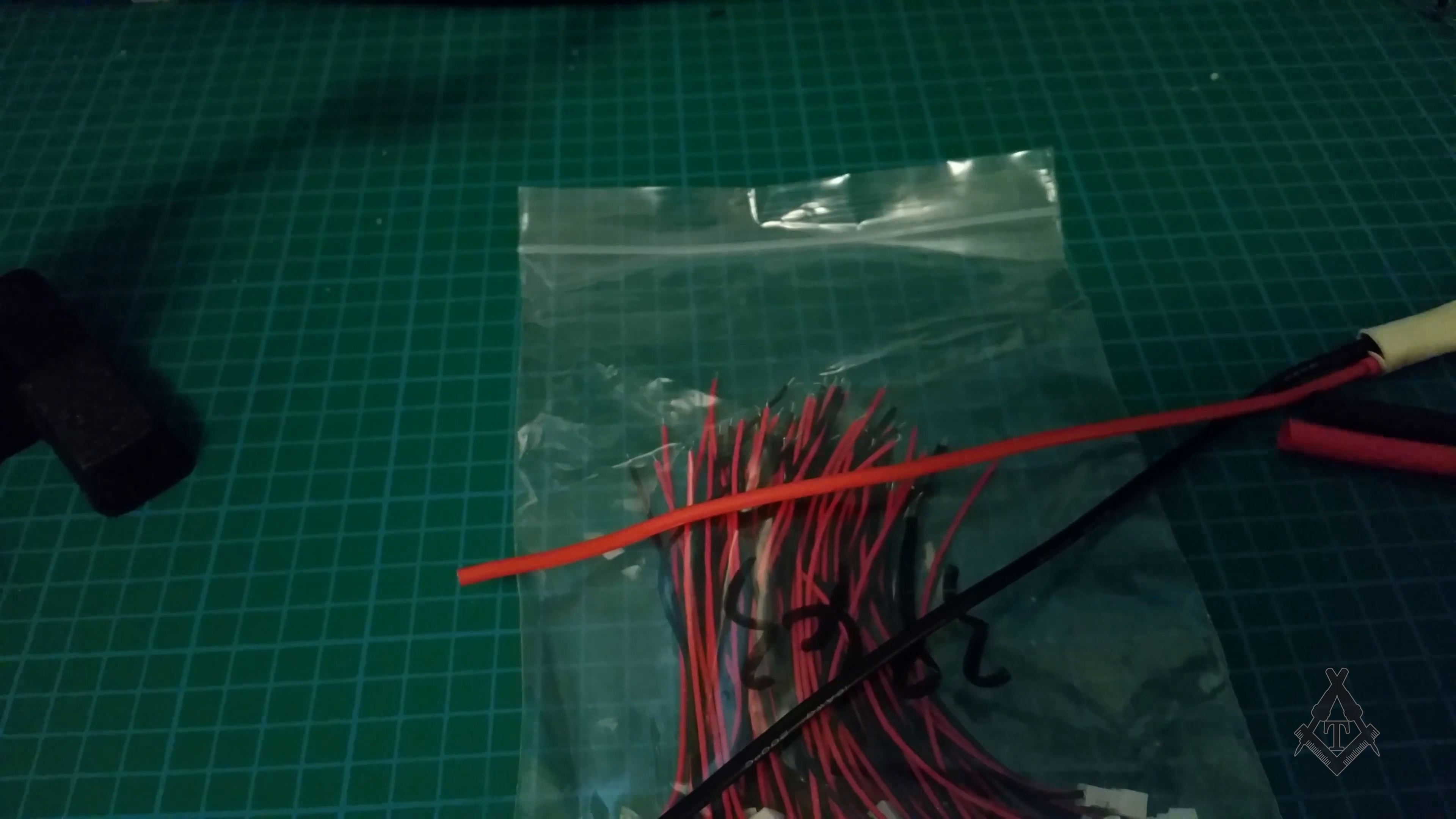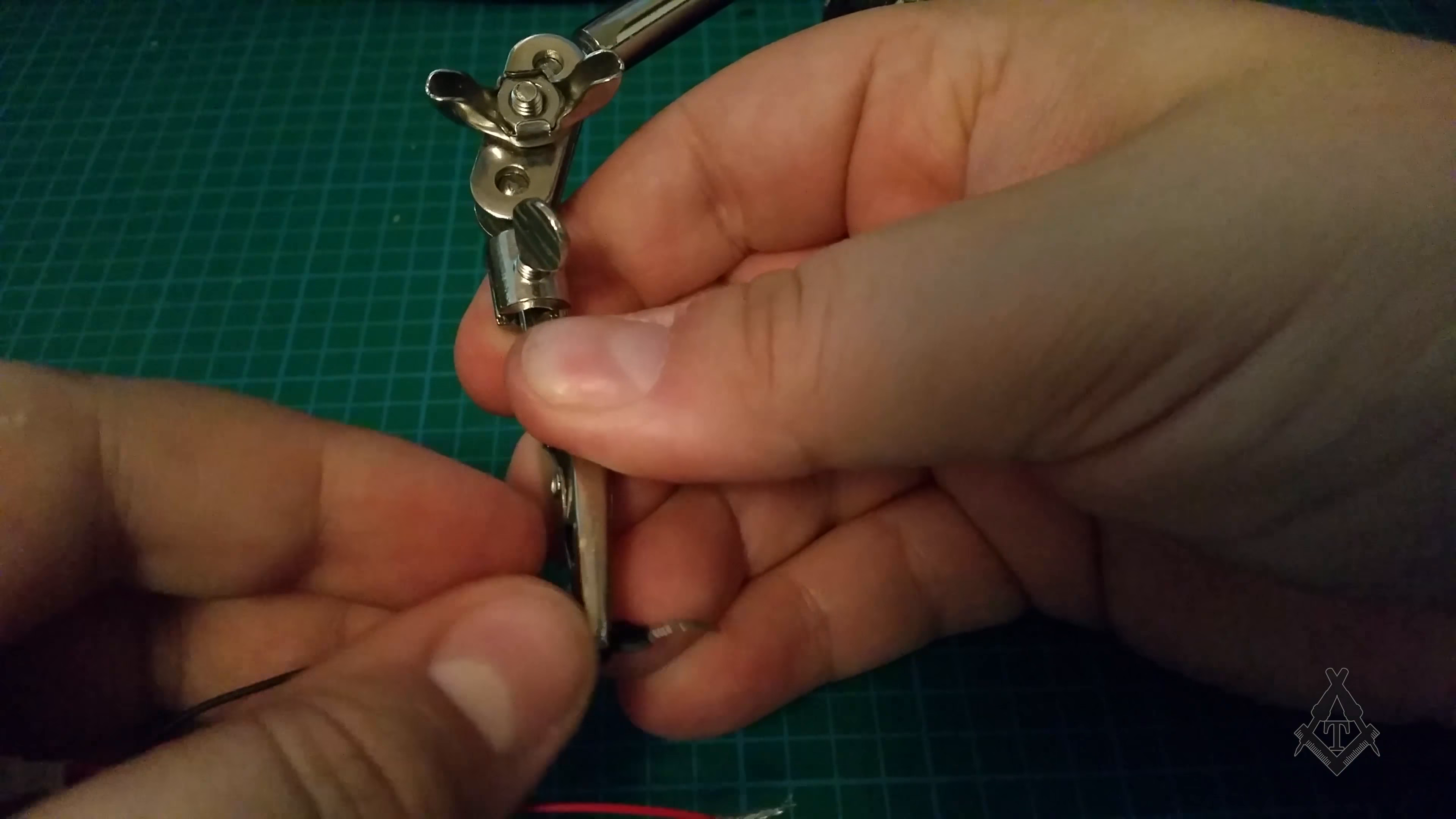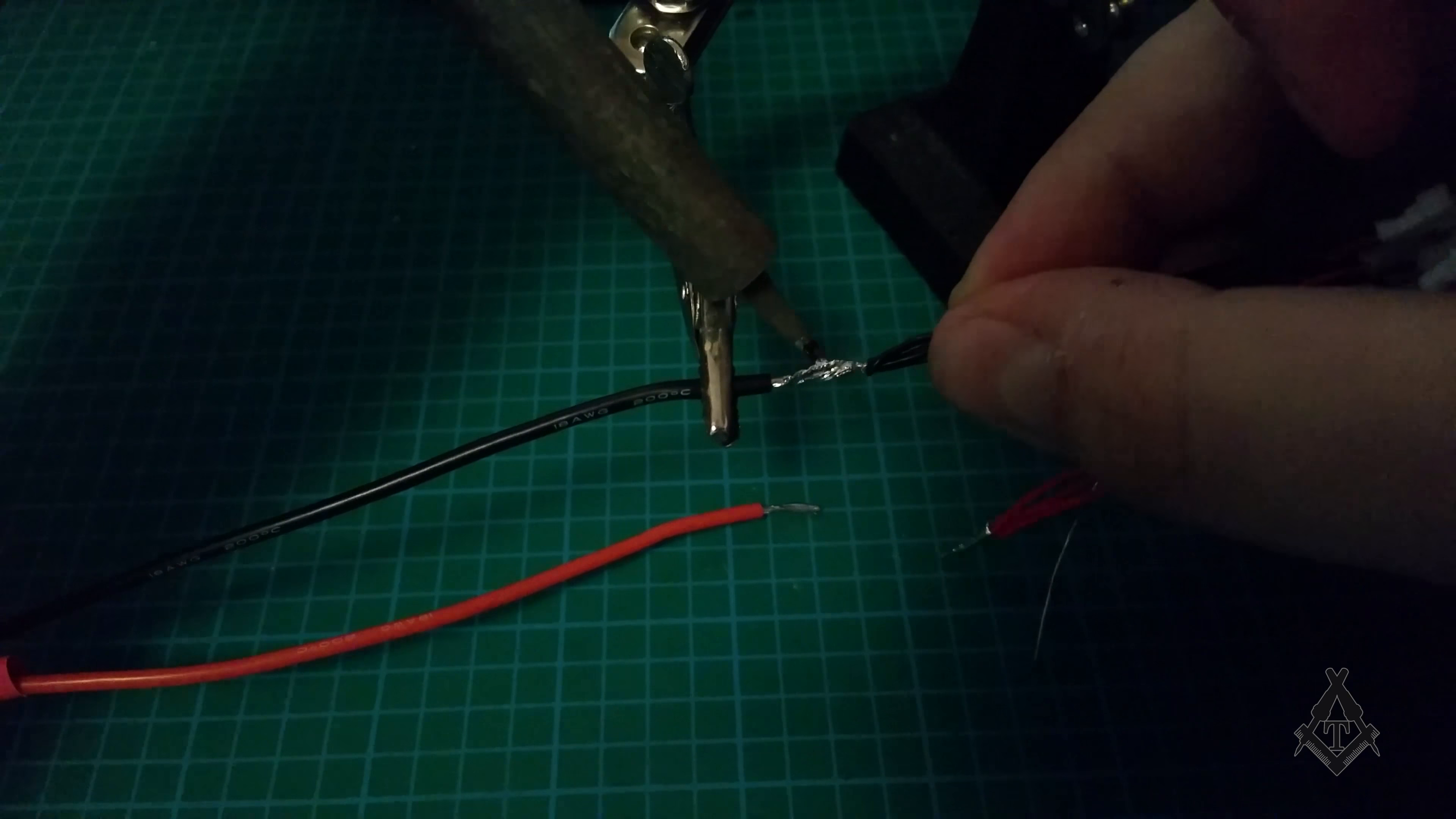I have my two heat shrink tubes over here. All right, so I have twisted them all together so it makes a bunch of wires. Now I'm going to tin them and I'm going to tin those as well. Now I am going to solder them together.